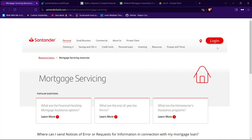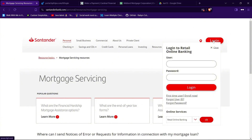Now to log in, tap on this login button. A form will appear asking for your user ID and your password. So go ahead and type your user ID in the text field given for user ID, and type your password in the text field given for password.